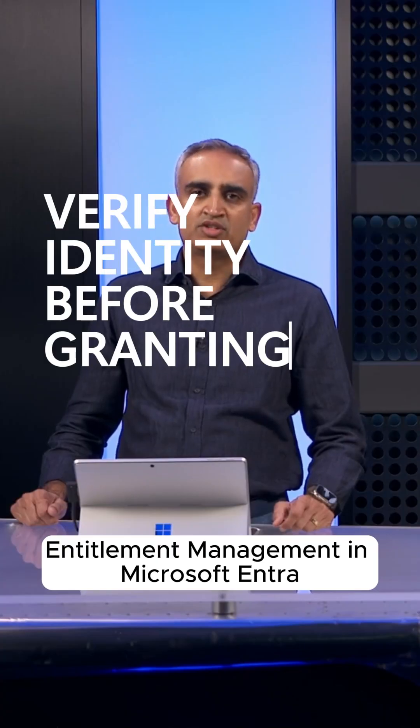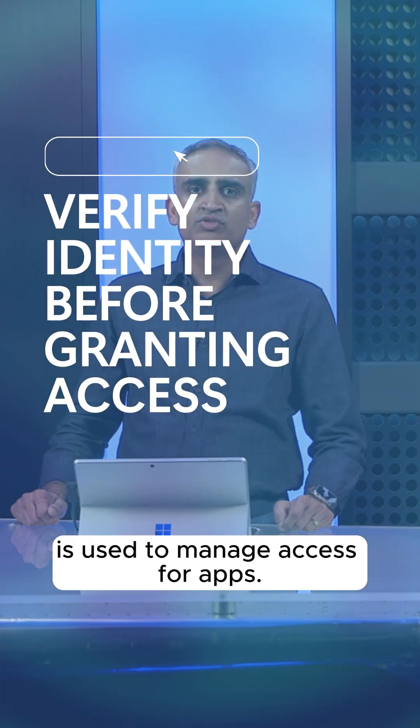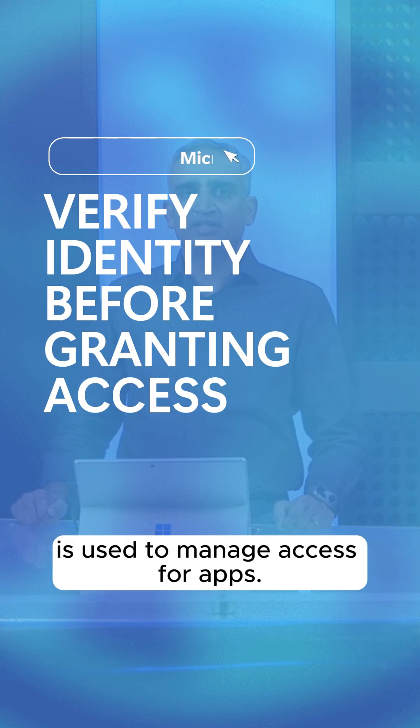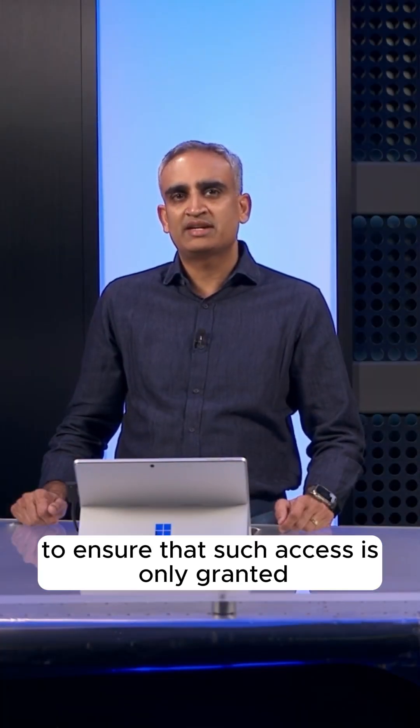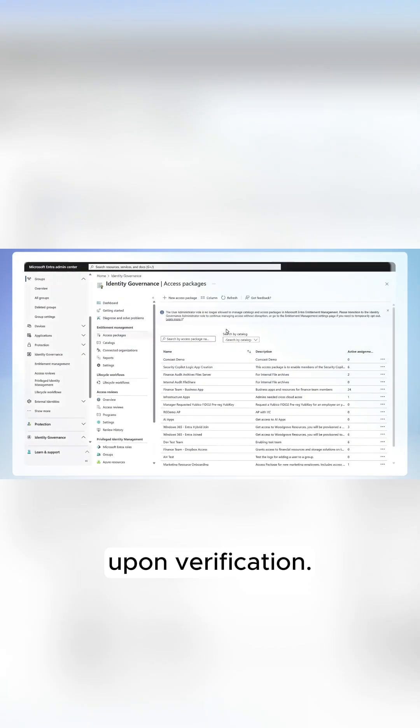Title management in Microsoft Entra is used to manage access for apps. Most recently, access packages now support FaceCheck to ensure that such access is only granted upon verification.